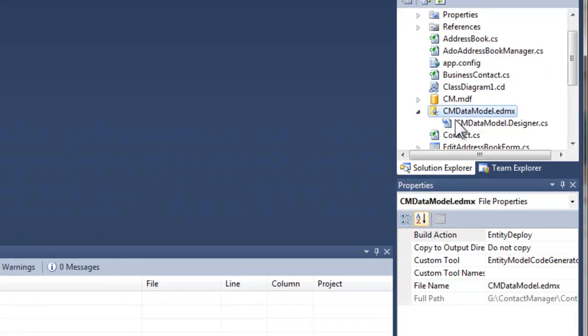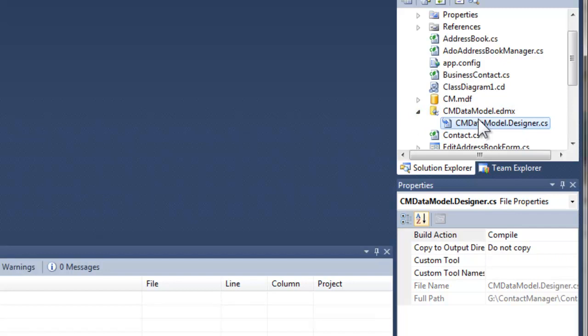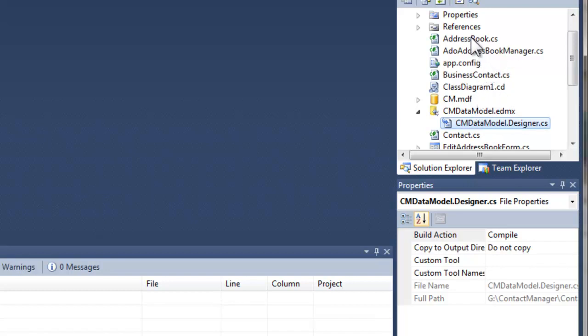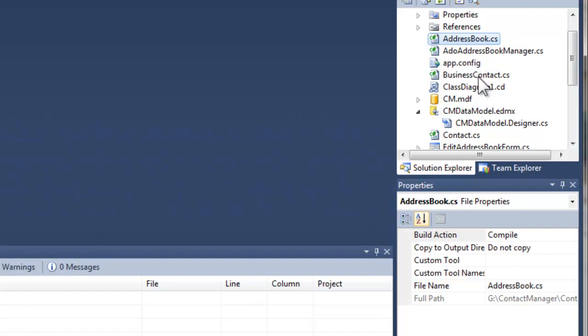If you recall, we had these custom classes that were created in the default contact manager namespace. We ended up with a conflict between our custom created, internally created address book and contact classes. It did not know which ones we were trying to access, so we had the entity classes that were contact manager dot address book and we had the actual application objects that were also contact manager dot address book.